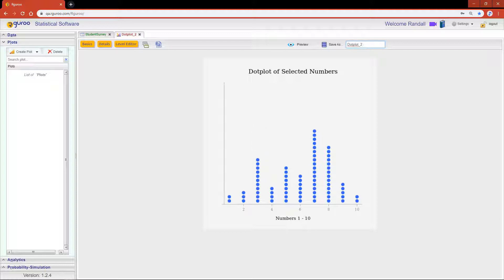Now this is a good start. However, what if we were interested in taking a deeper dive into this random 10 variable? rGuru makes it easy for you to split your dot plot results into subcategories by using the categorical variables.